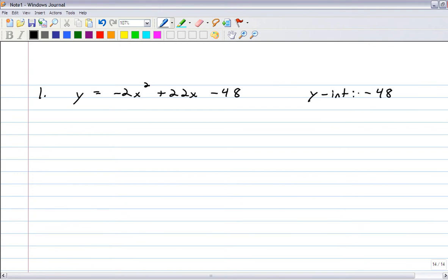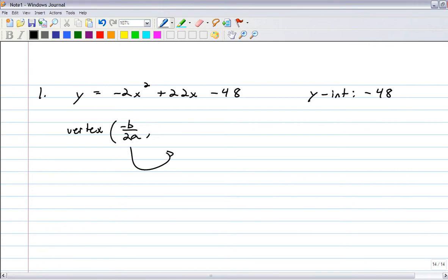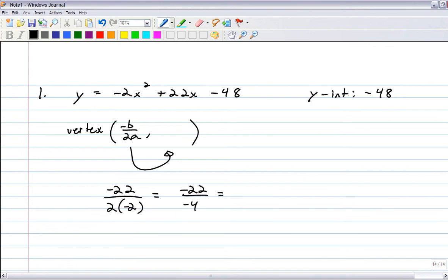From standard form, we can grab the vertex easily. The x-coordinate of the vertex is negative b over 2a. The opposite of b is negative 22, and 2a is 2 times negative 2, so negative 22 over negative 4 gives 11/2, which is 5.5. We need to find the y-value by plugging 5.5 in.